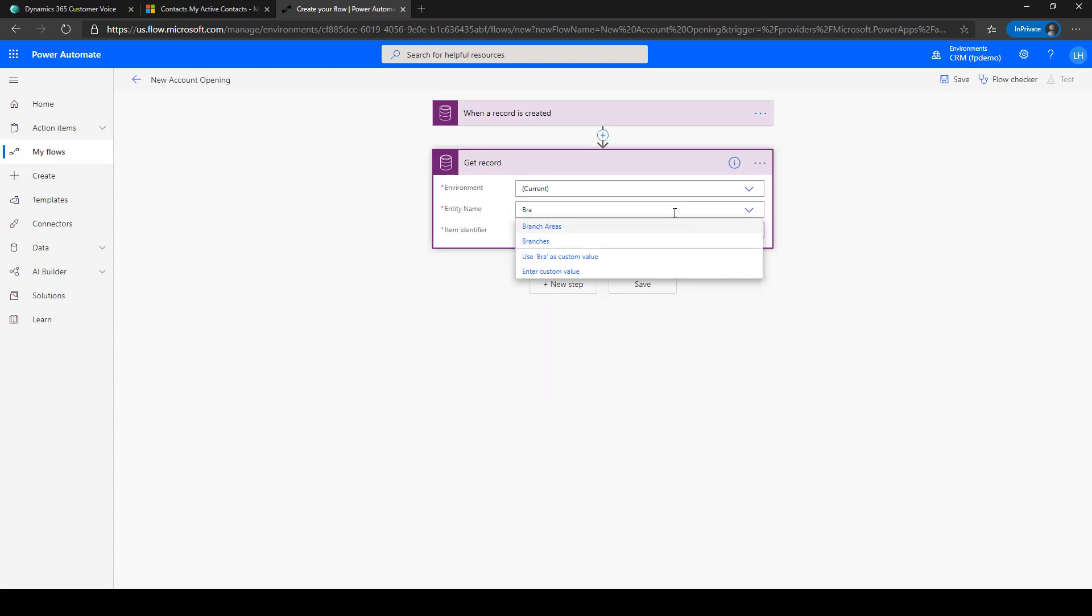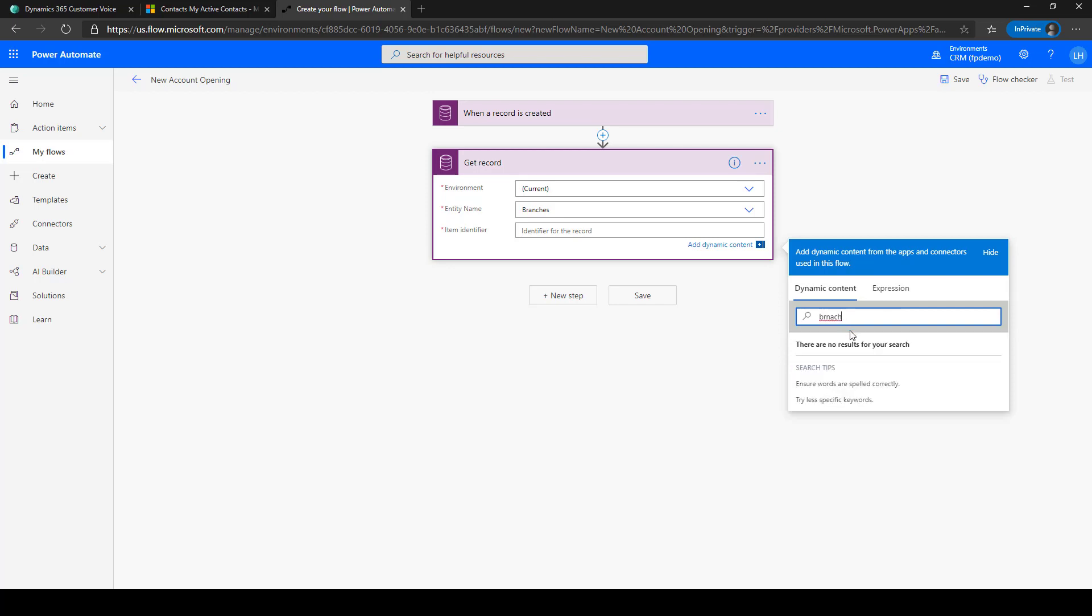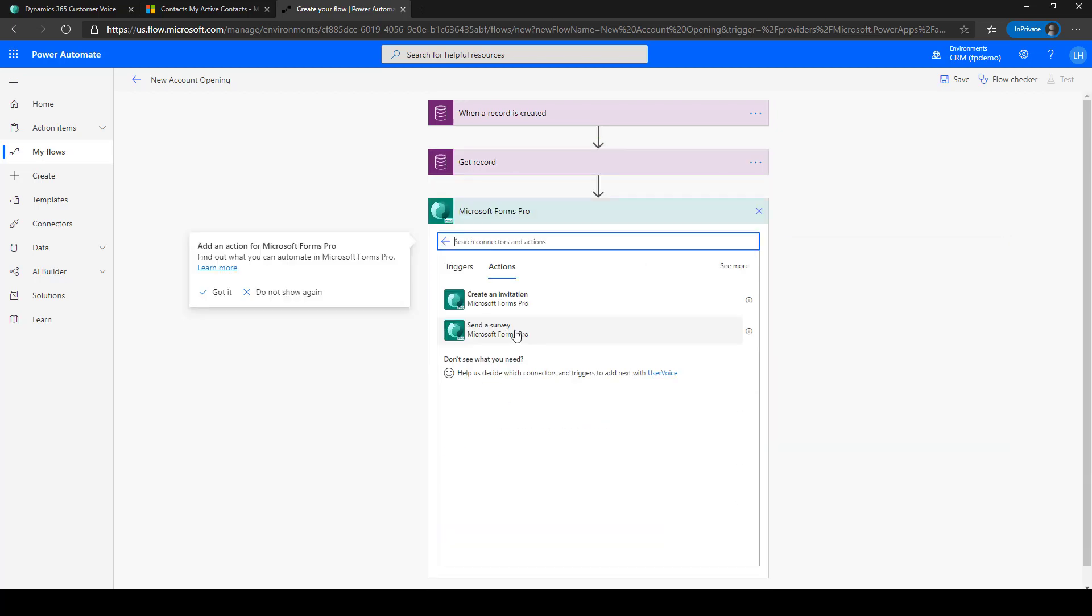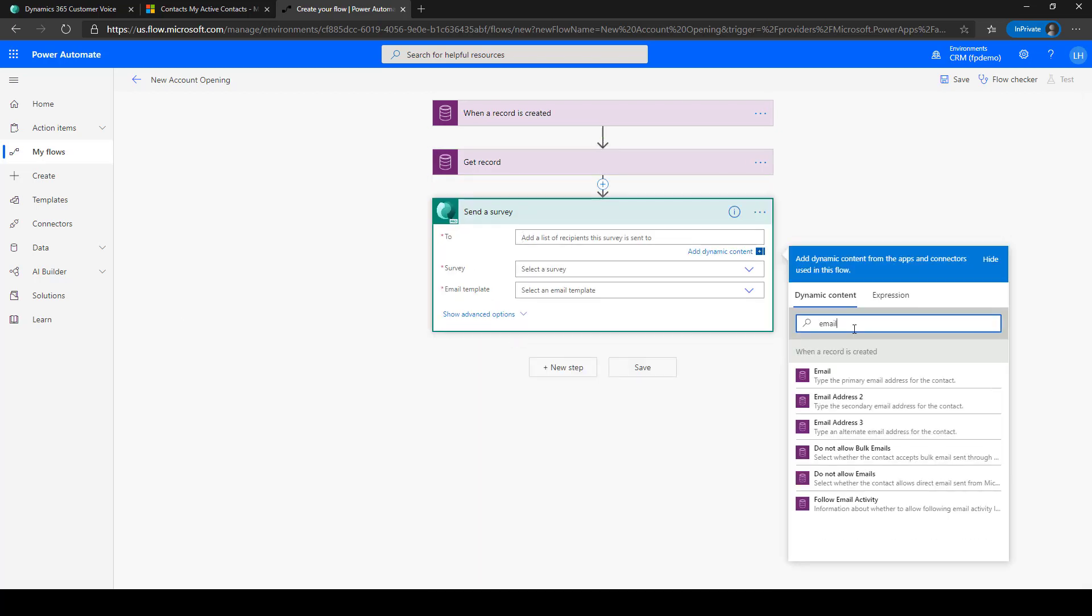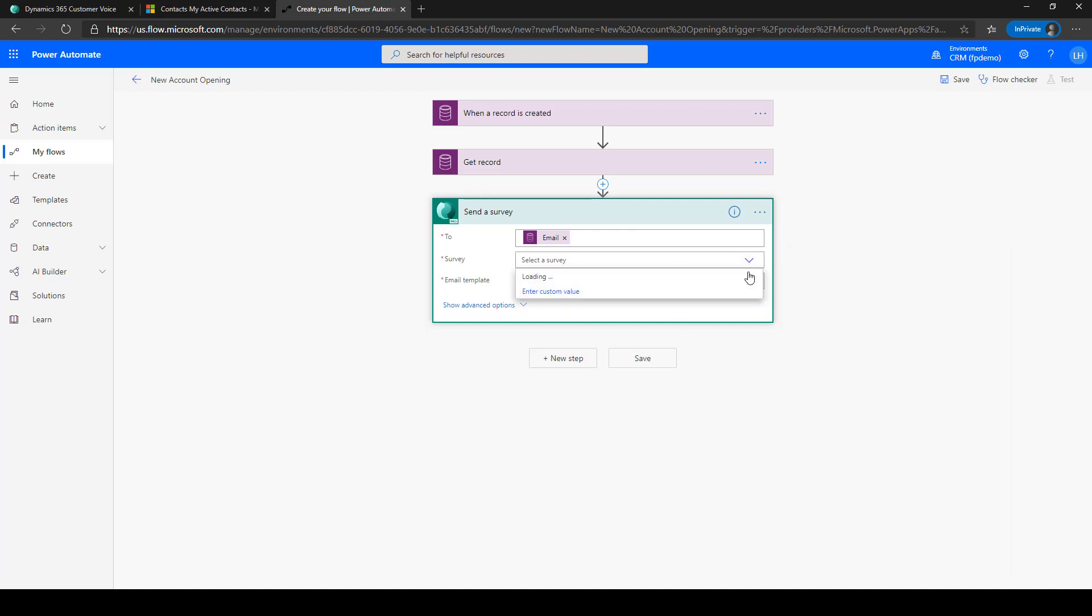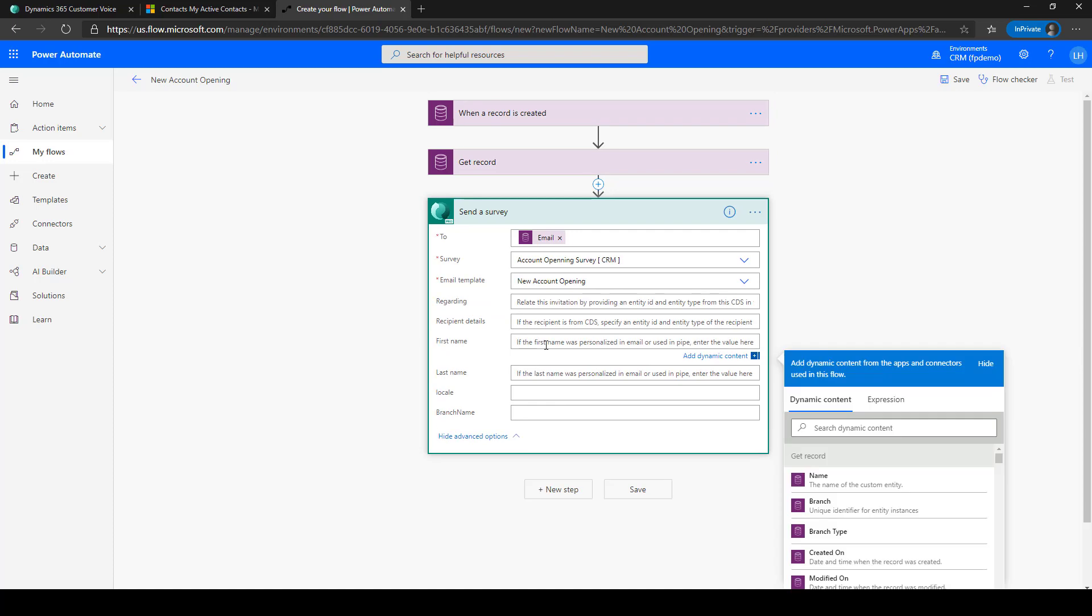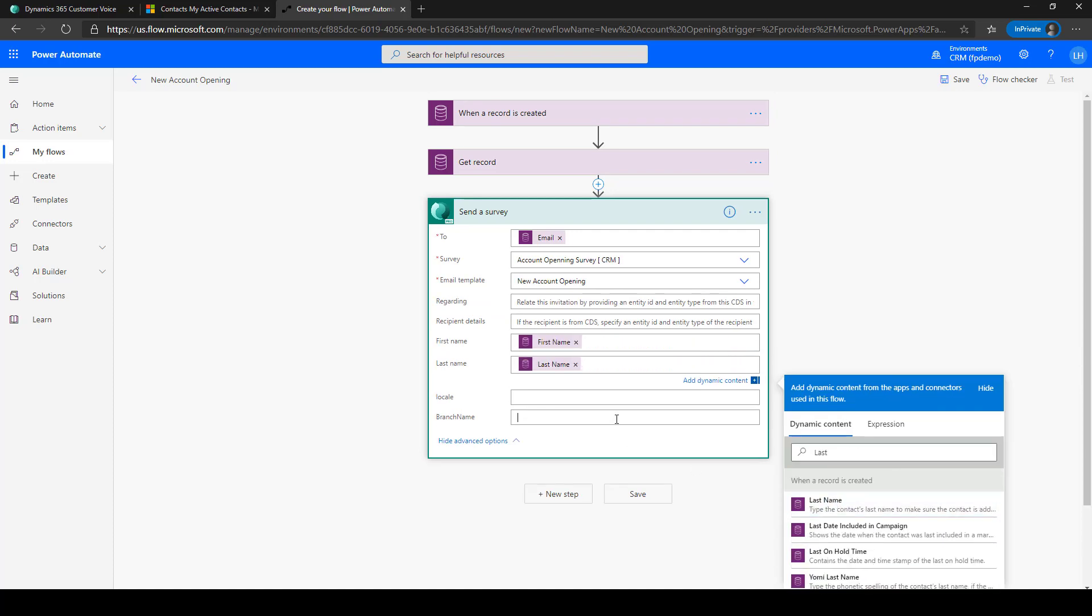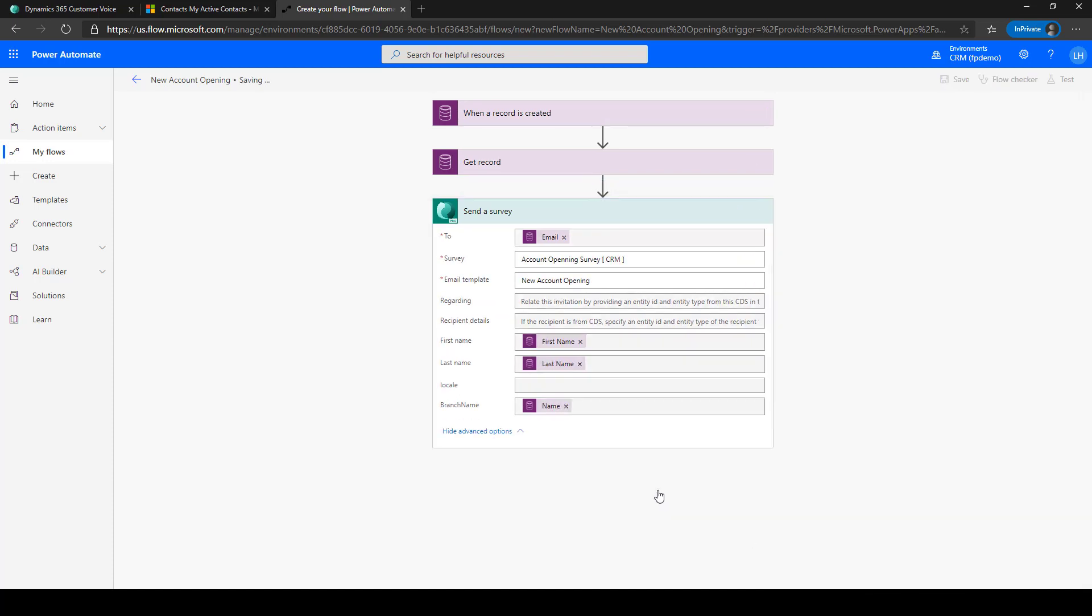In this case, the bank would like to send a survey when a customer opens a new account created in Dynamics 365. You can also use Power Automate to look up customer information to personalize your survey, such as the branch name, and then use the information for sending the survey.